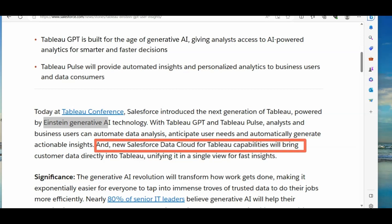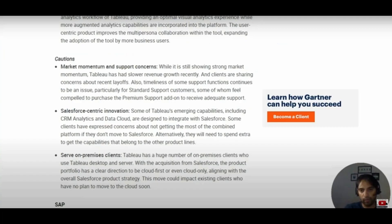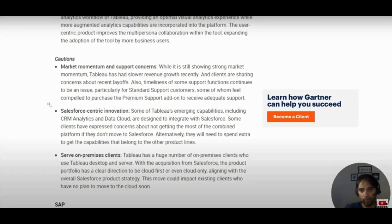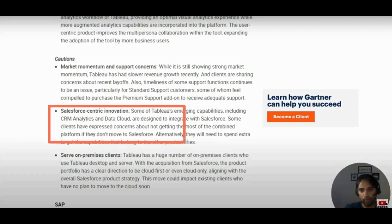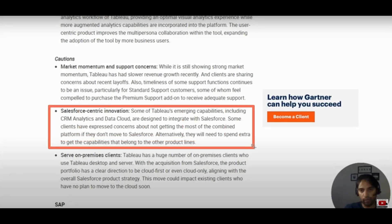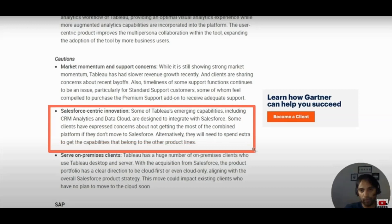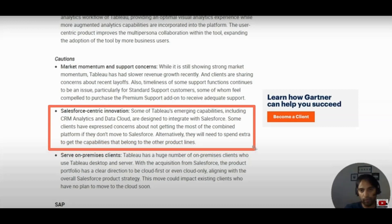So I guess this work with Snowflake, and yes, Snowflake as well, Salesforce and Snowflake for now. In one of my previous videos, I did mention about this thing. And this is one of the minus points for Tableau. Some of the Tableau emerging capabilities, including CRM analytics and data cloud are designed to integrate with Salesforce. And some clients have expressed concerns about not getting the most of combined platform if they don't move to Salesforce. So that's the problem.